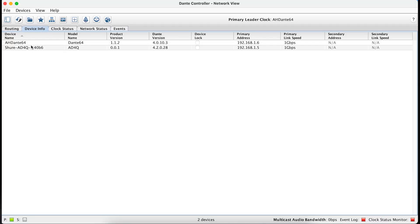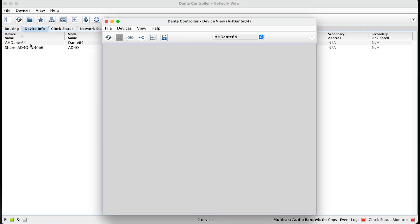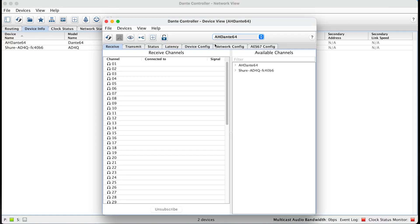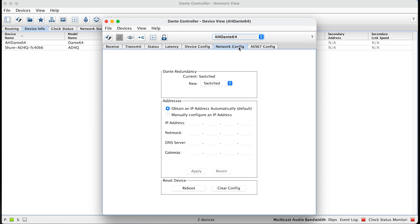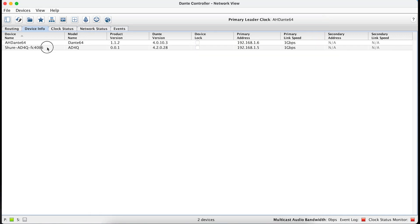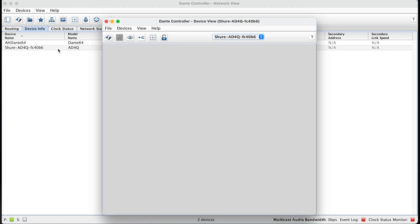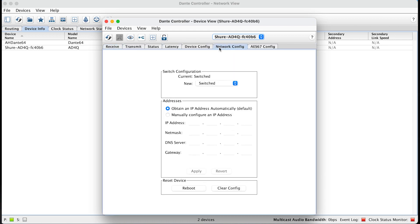You'll need to ensure that all of your devices are on the same IP address range, but don't have conflicting IP addresses. Remember that the Dante card has its own IP address, separate to the Avantis IP address.